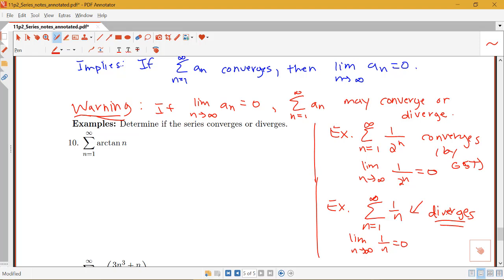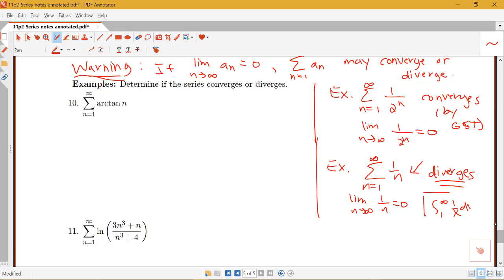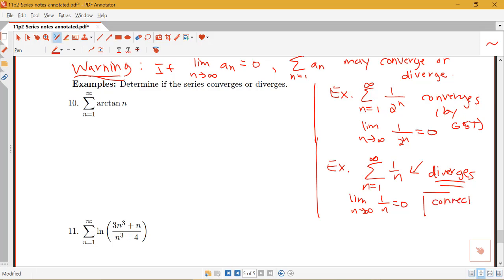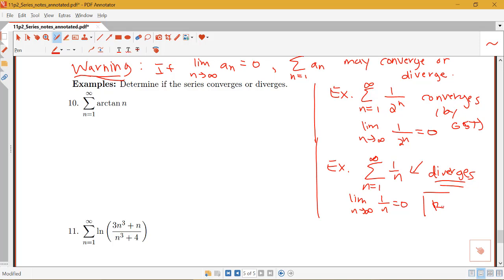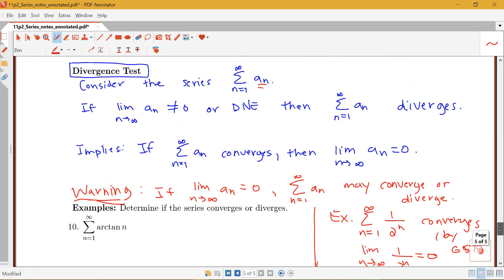We'll see why 1/n diverges in our next section, but there is a connection between this sum from n equals 1 to infinity of 1/n and the integral from 1 to infinity of 1 over x dx, which we showed in our improper integrals section is a divergent integral. So I have two examples, both of which have terms that go to zero — one that converges, one that diverges — illustrating that just knowing the terms go to zero doesn't tell us anything. It's if the terms don't go to zero that we know the series definitely diverges.